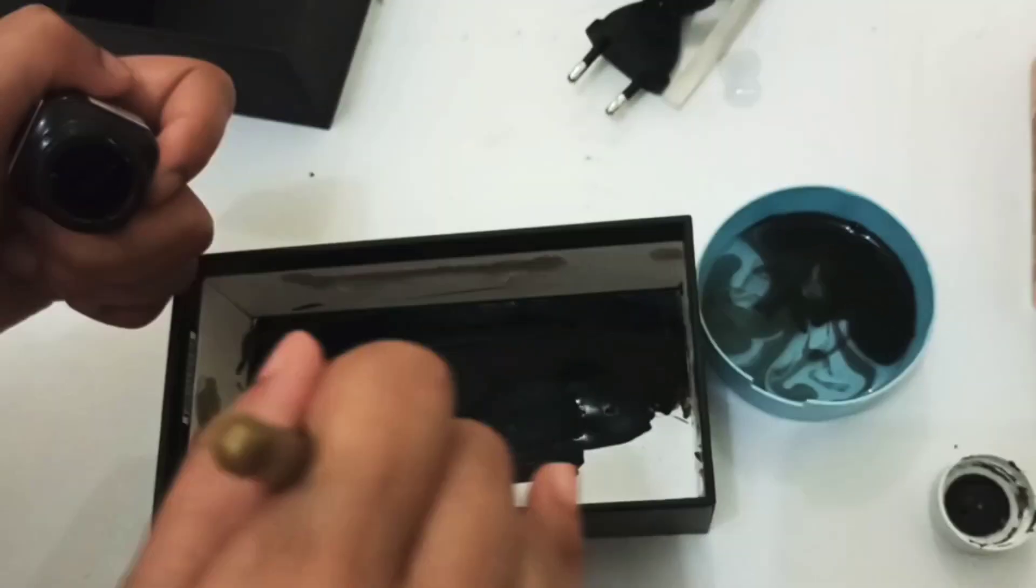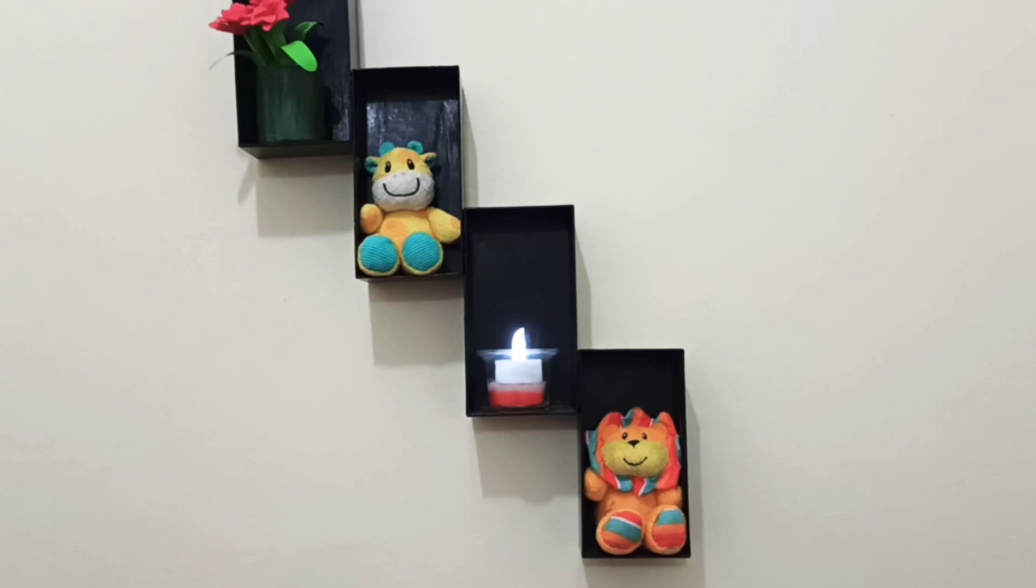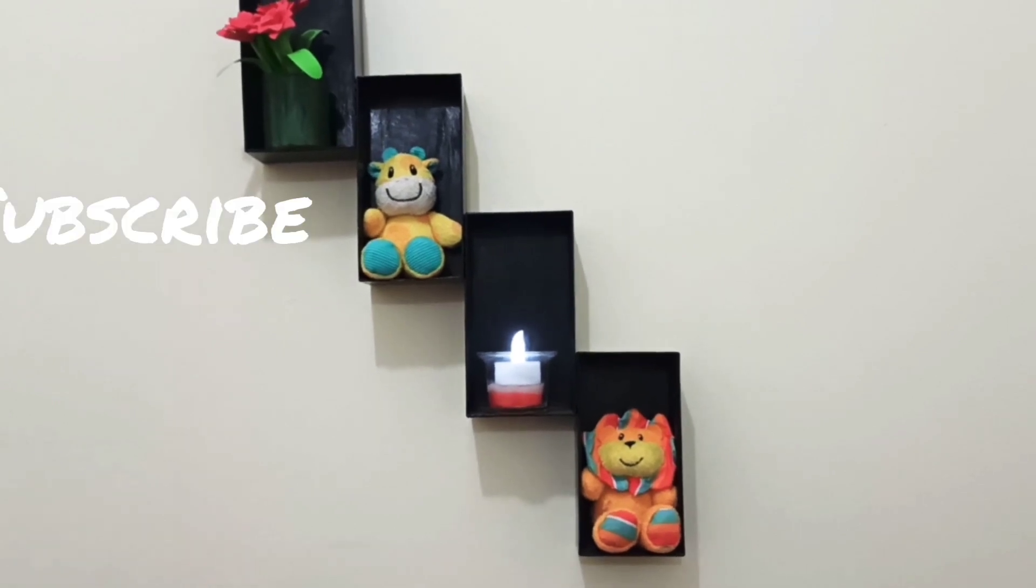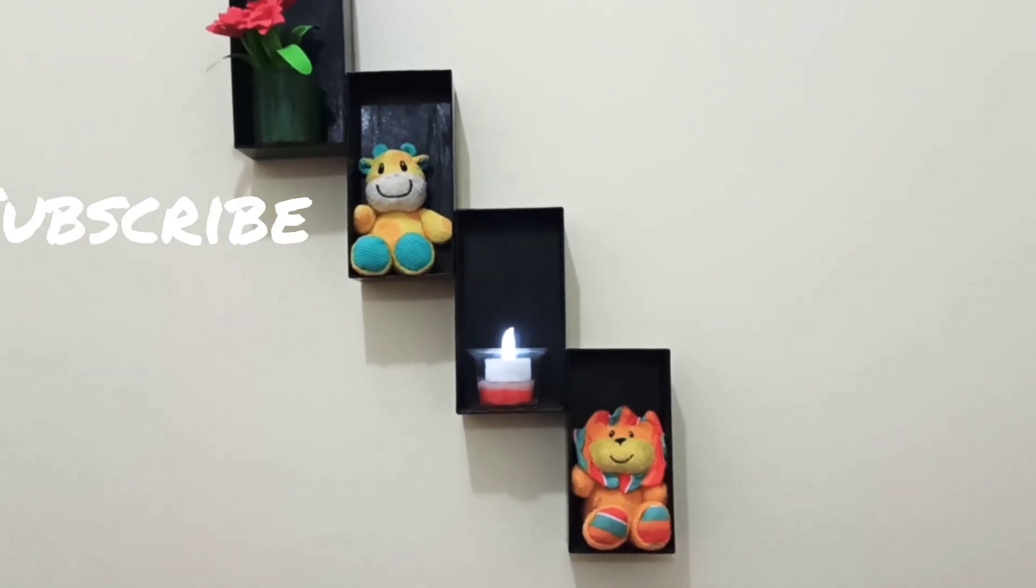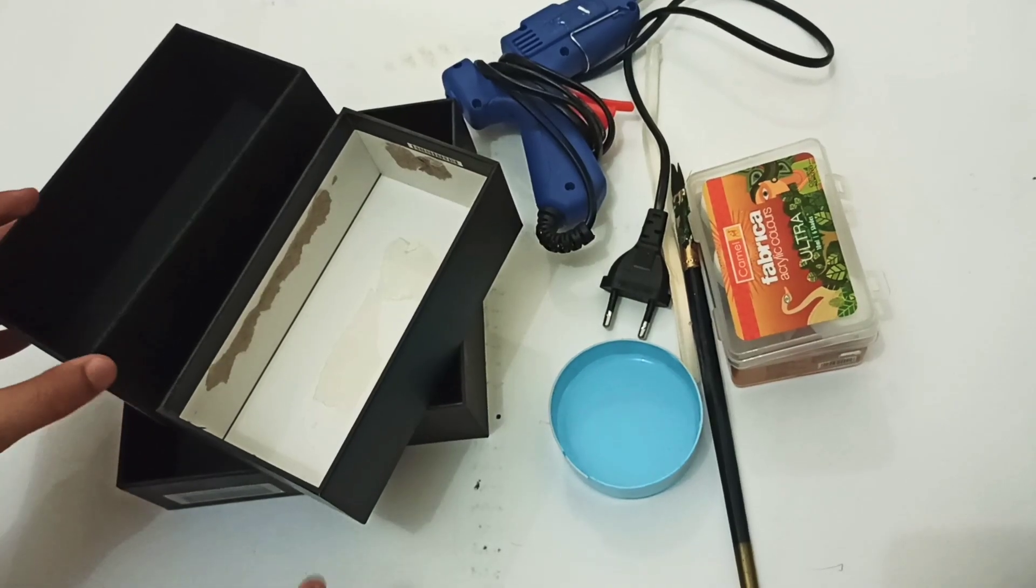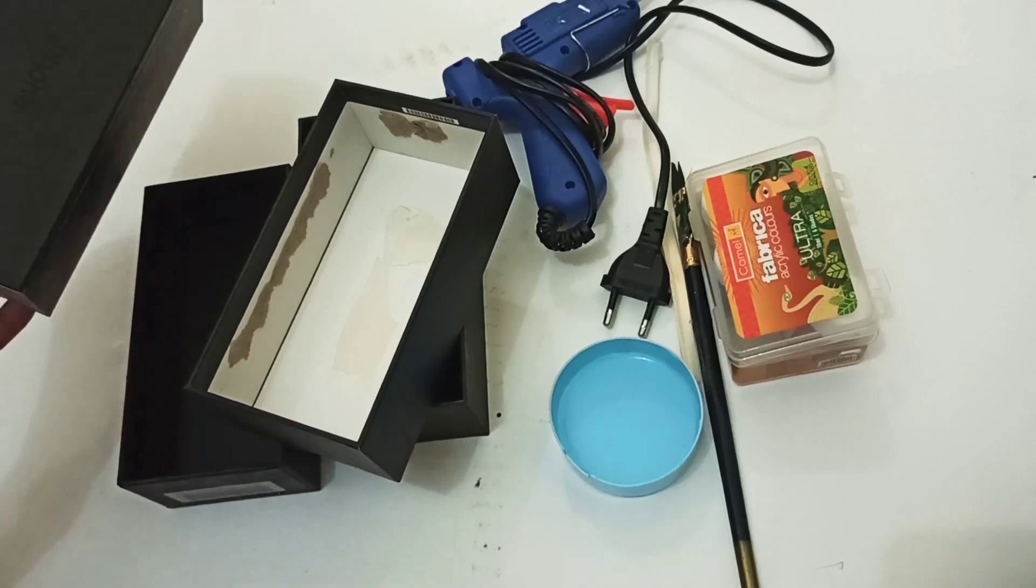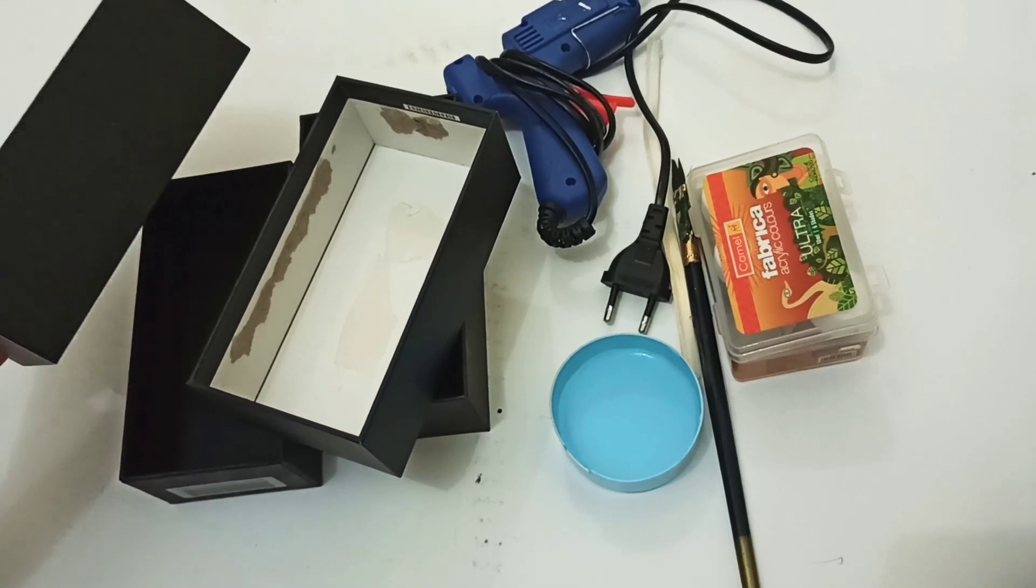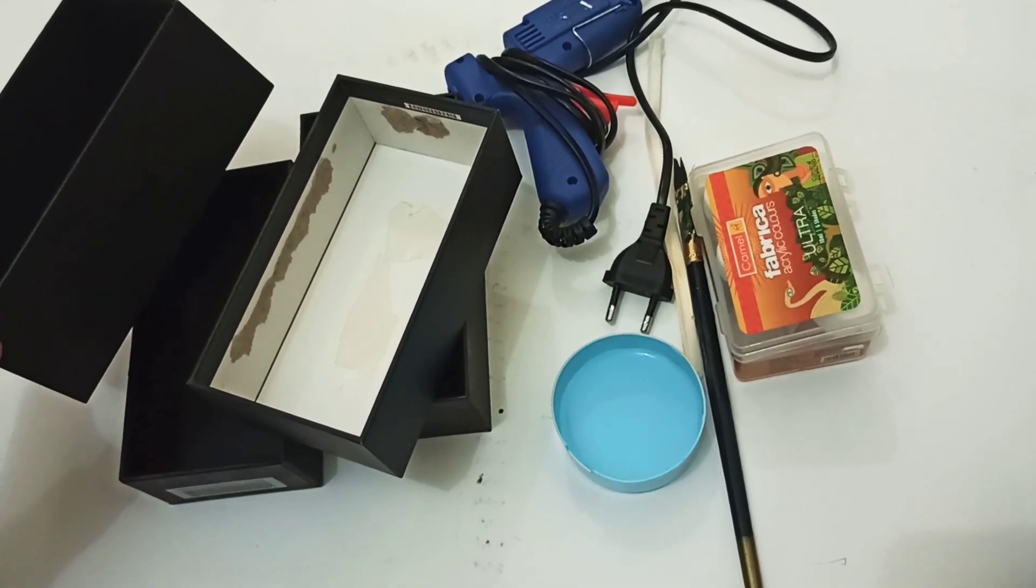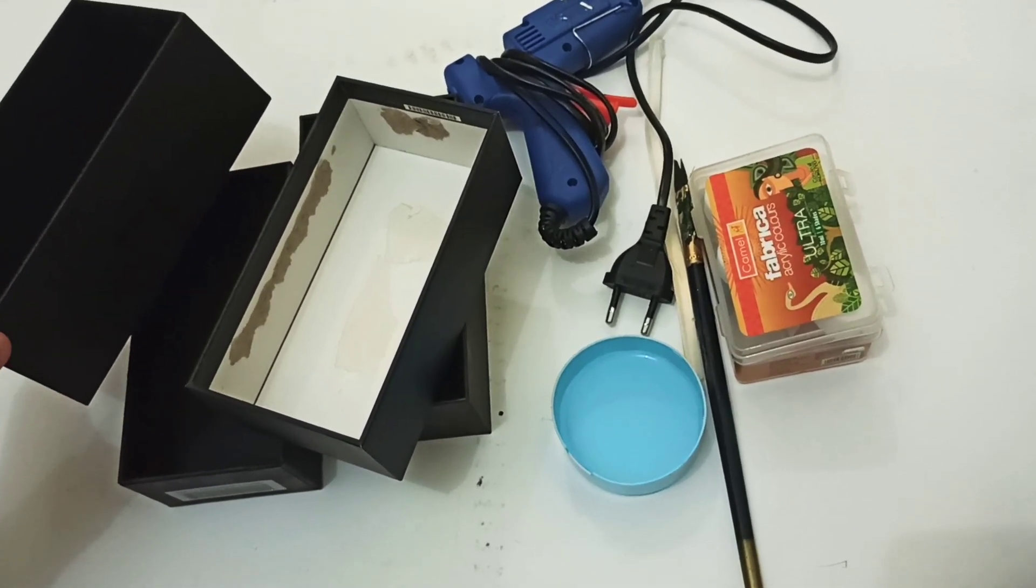Please watch and subscribe to my channel. This is the old mobile box that you can use. This is the idea of wall decoration.